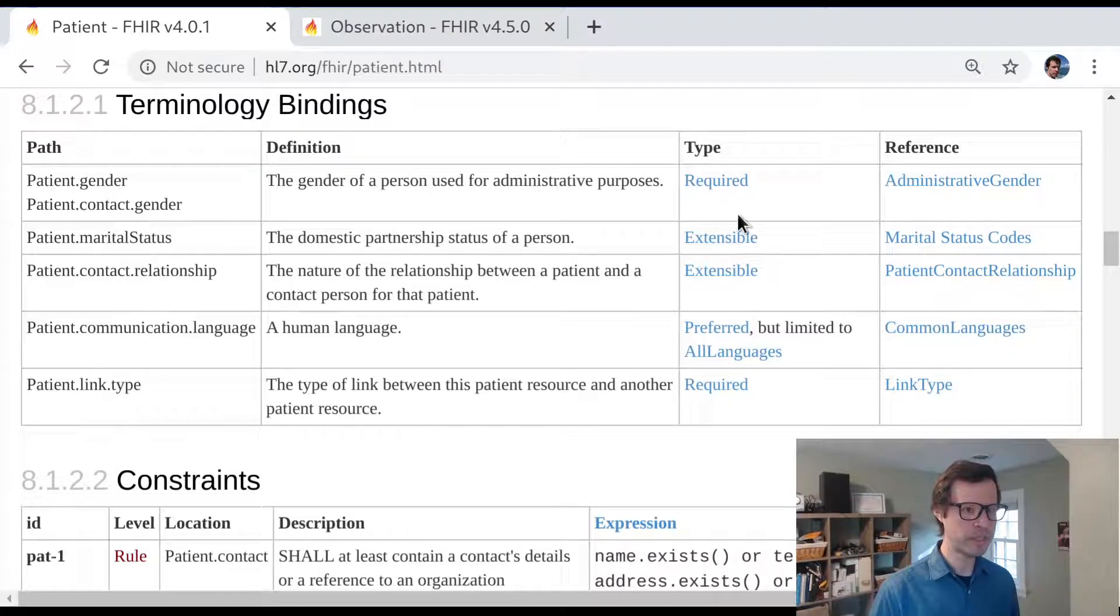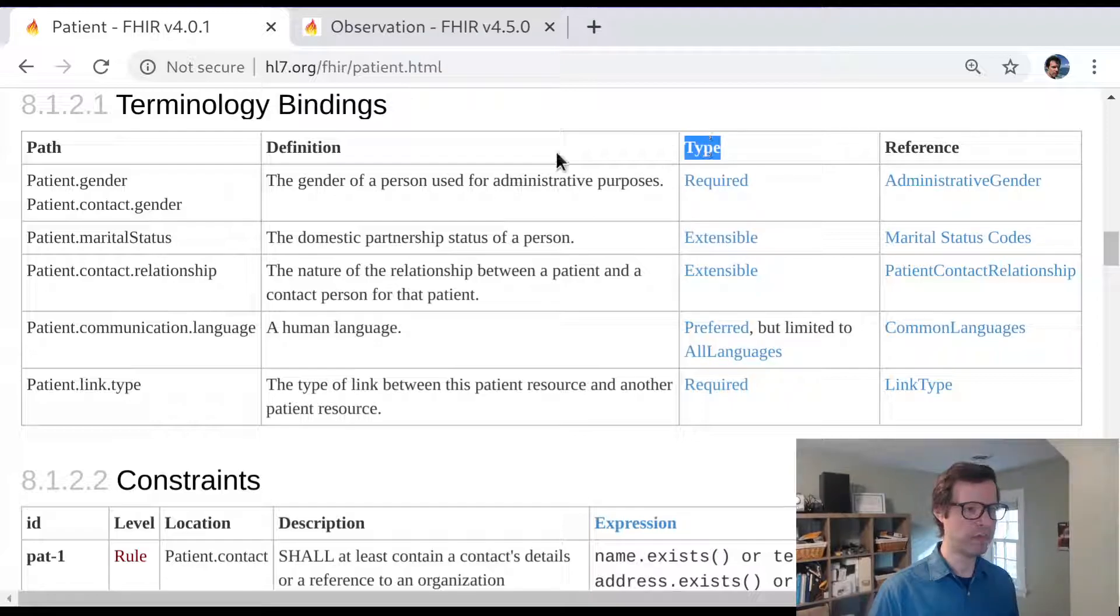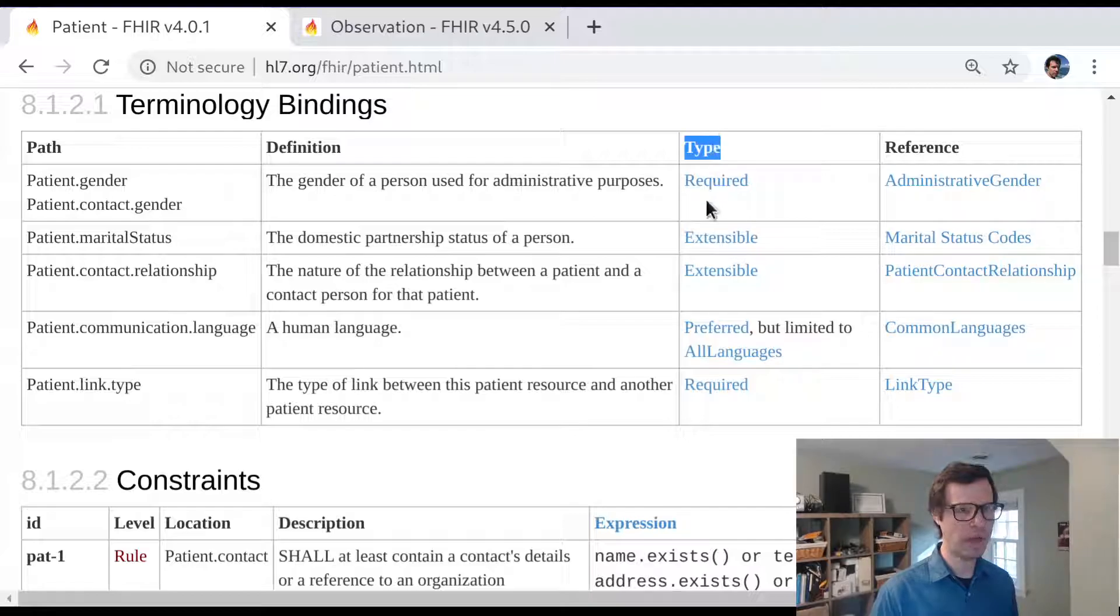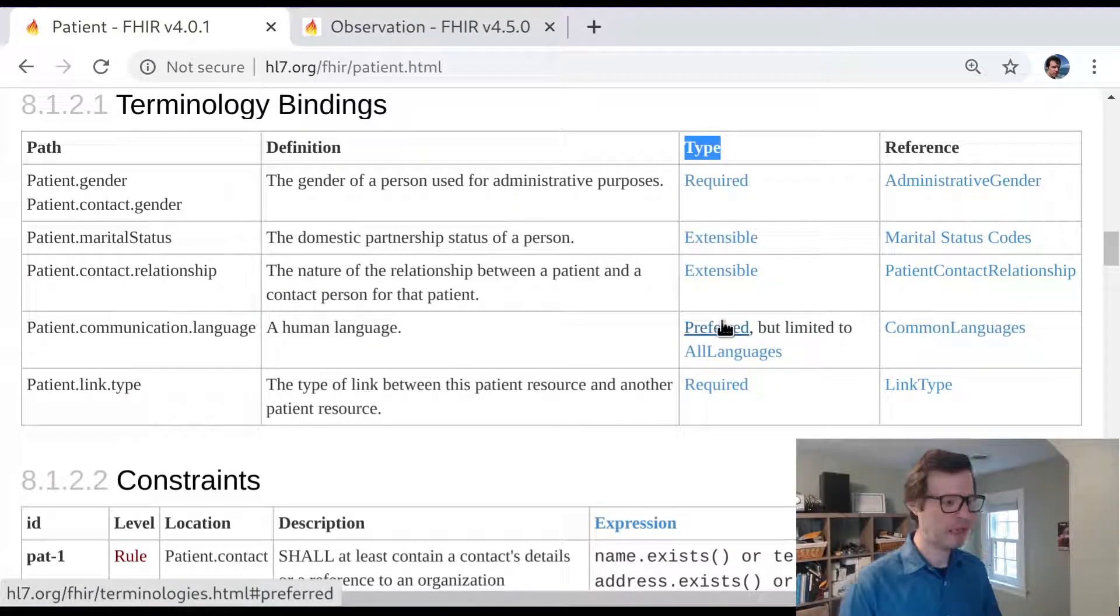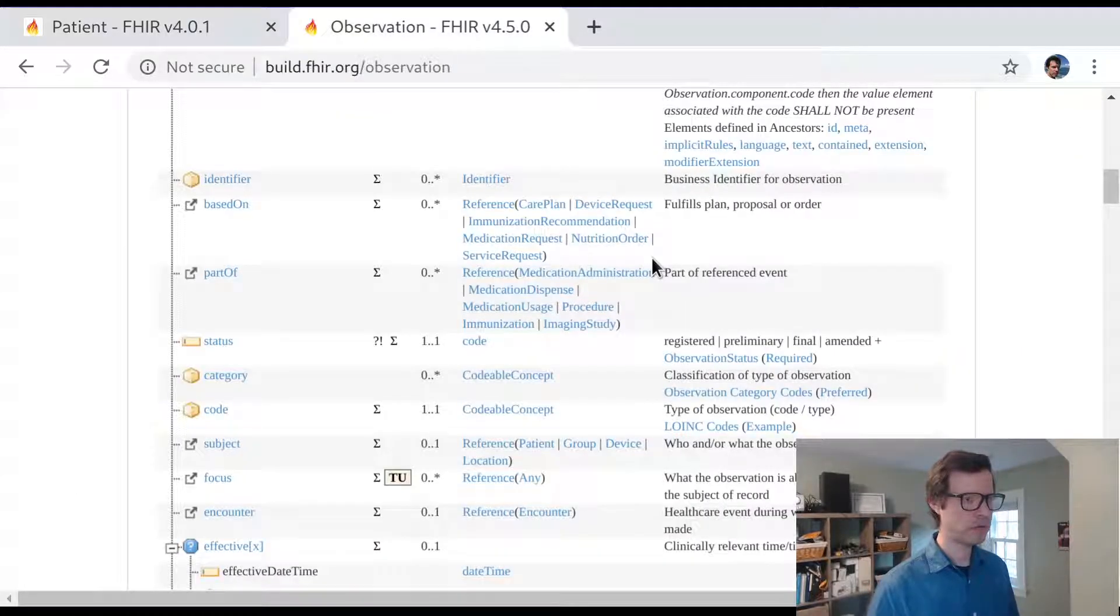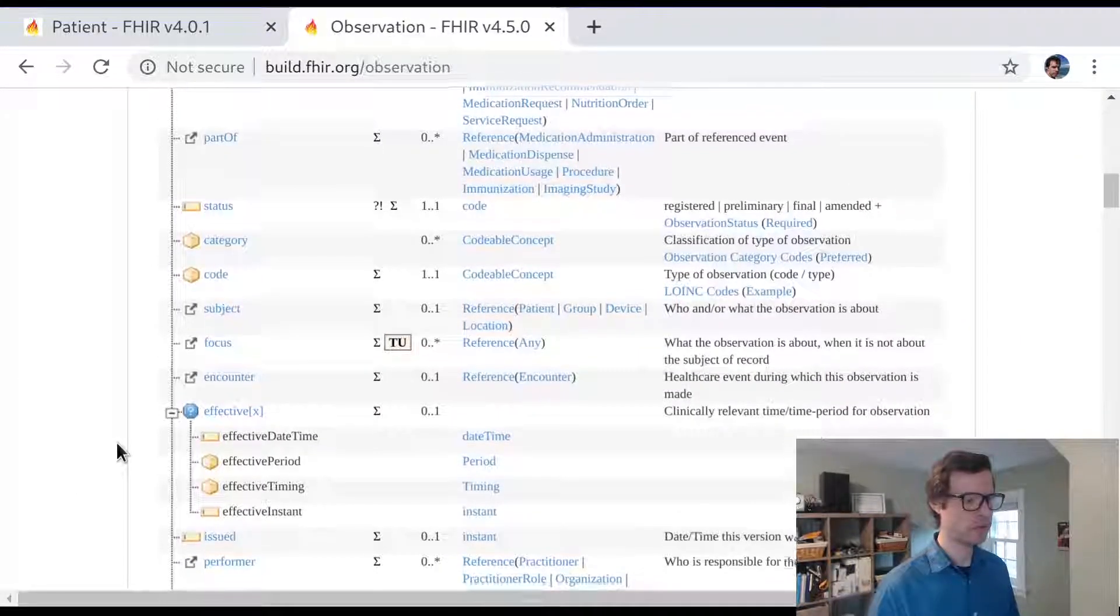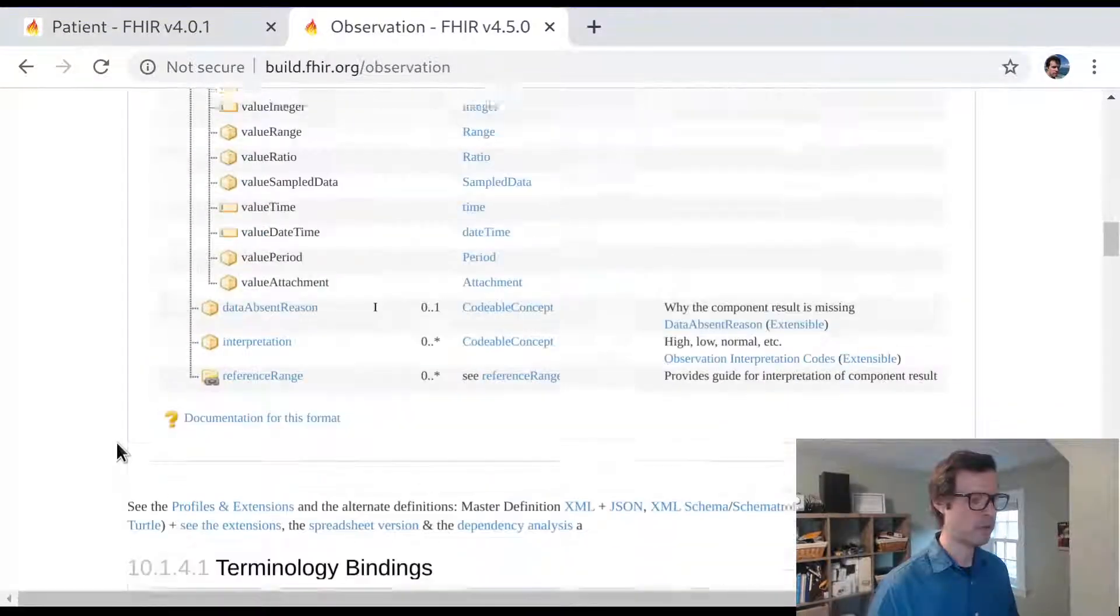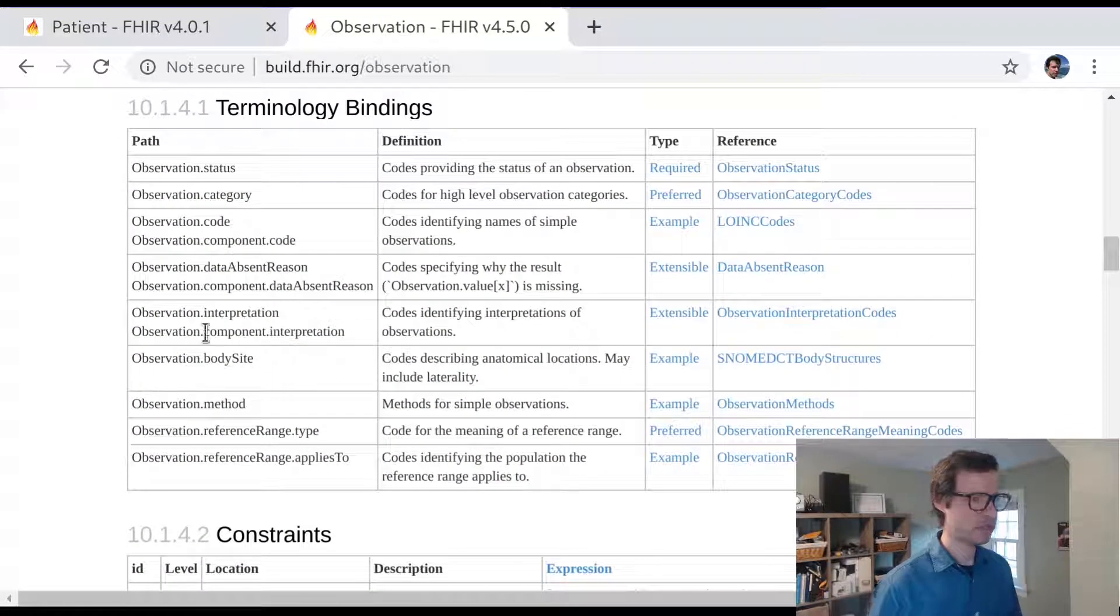We see that for each of these things, there's a type of binding. We're looking at the terminology binding type, which could be required or extensible or preferred. And we'll talk about what each of those means. Before we do, let's take another quick look at the observation resource and scroll down to that same terminology bindings table here in observation.